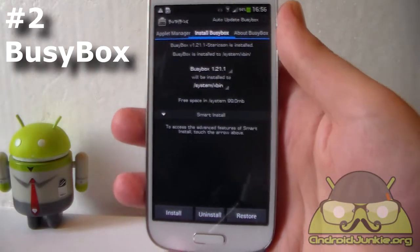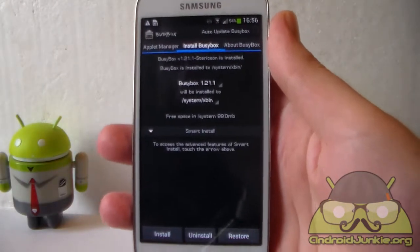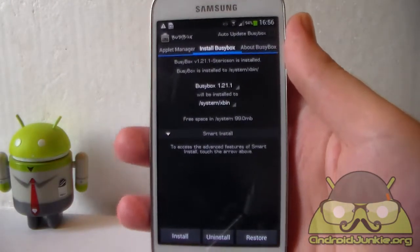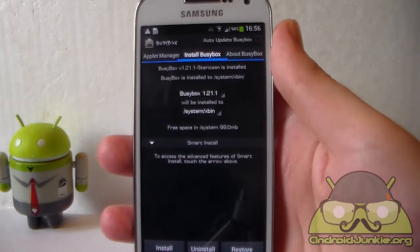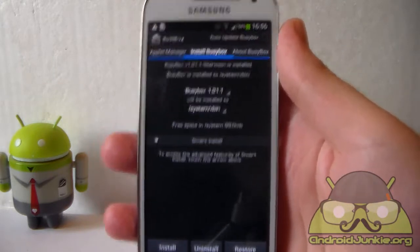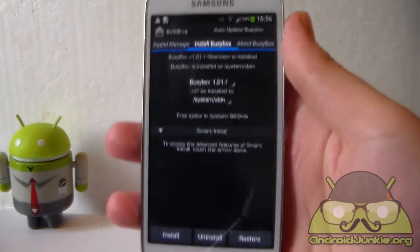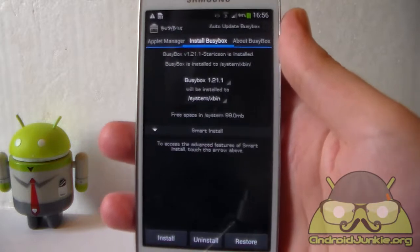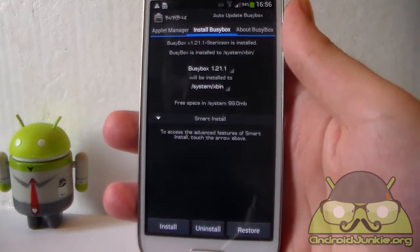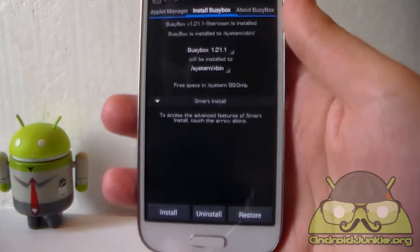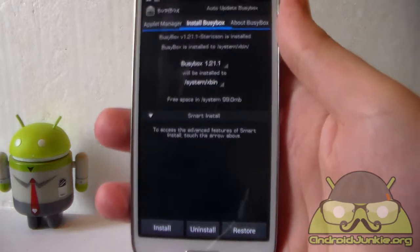Next on the list is BusyBox. BusyBox is a collection of Linux utilities. It brings all of the Unix commands to your Android device since Android is based on Linux. BusyBox is required for certain applications, for example Metamorph, Wi-Fi Kill, or special operations which you use in Titanium Backup.